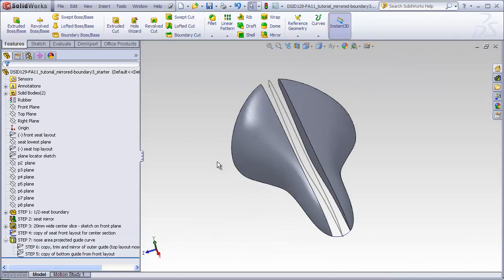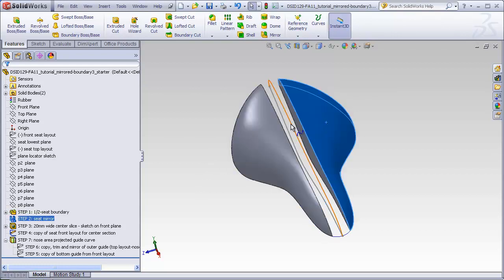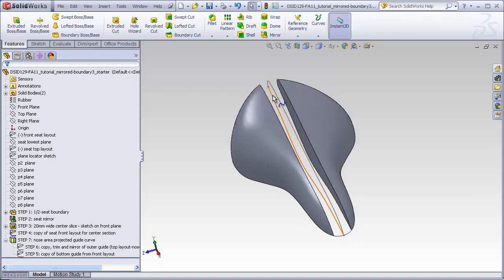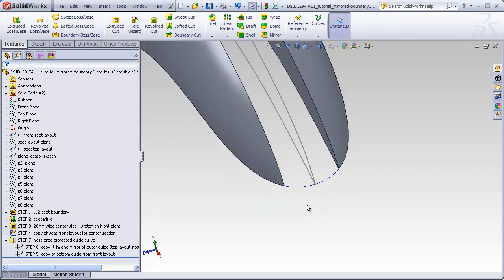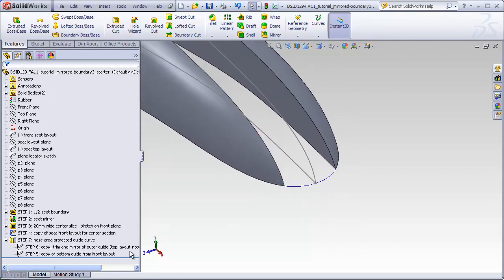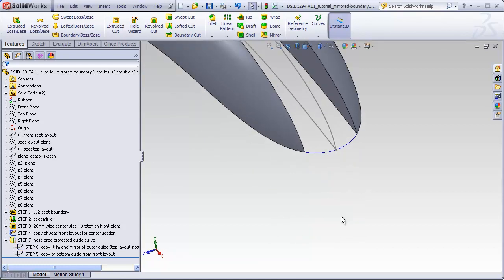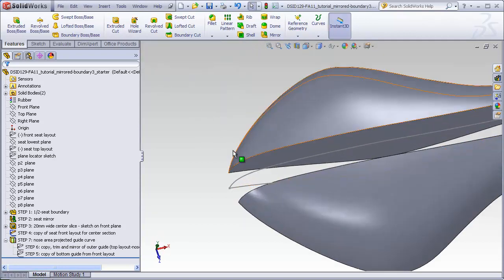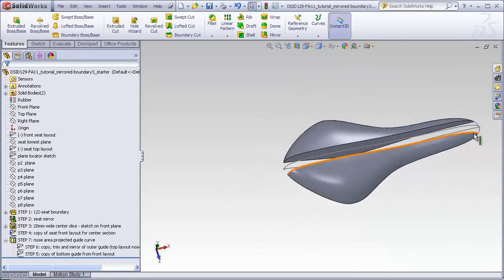The starter file that's been supplied with this tutorial already contains the original boundary, the mirrored image, the slot cutout of the middle, a profile copied on the front plane that will be used for the boundary, and it already has a guide curve made at the nose. It was created by projecting the bottom edge of the front layout sketch and a portion of the nose area of the top layout sketch. Your task in this tutorial will be to recreate this process for the tail end of the seat and then use all the pieces to make a boundary and then modify it with these guide curves at the nose and the tail.